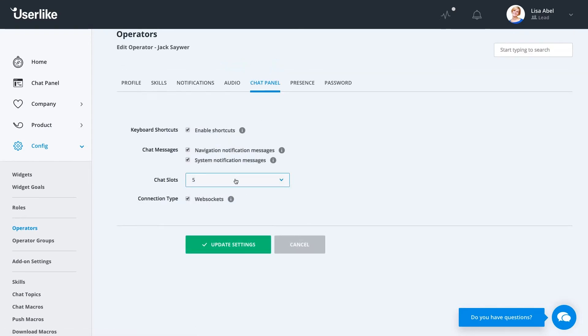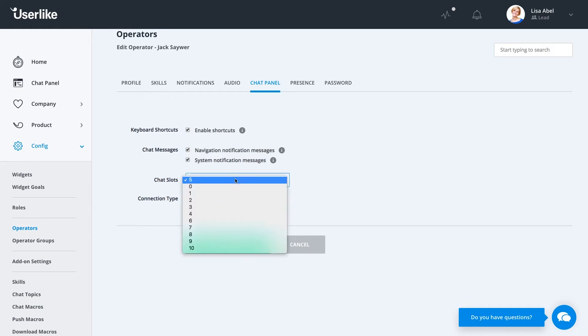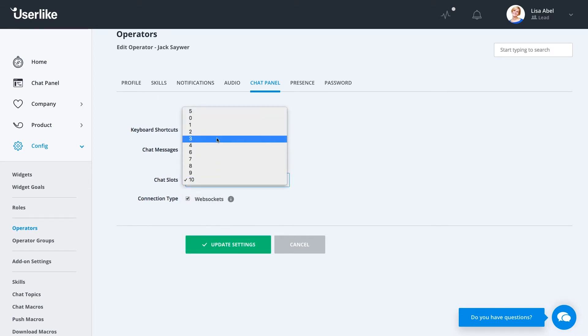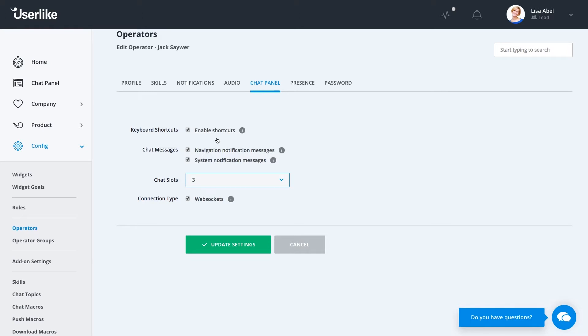The chat panel tab here is a little different. While we can still change the notification messages that we could in the chat panel, this is where we also set the chat slots. Right now, we have it set to ten chat slots. However, we recommend starting off with three so your operators aren't overwhelmed.